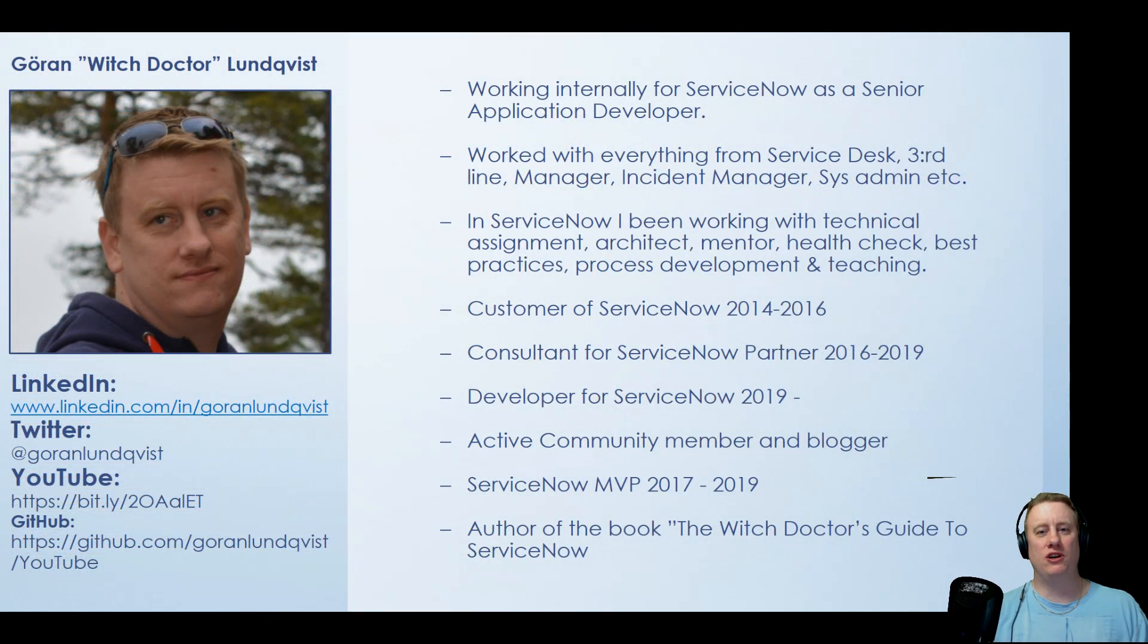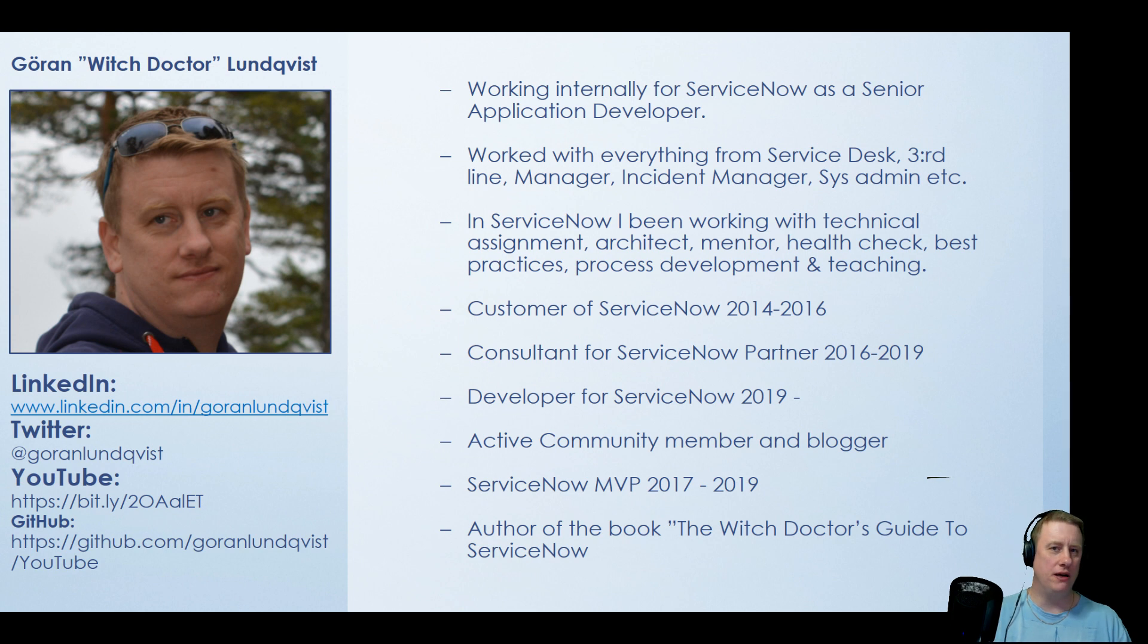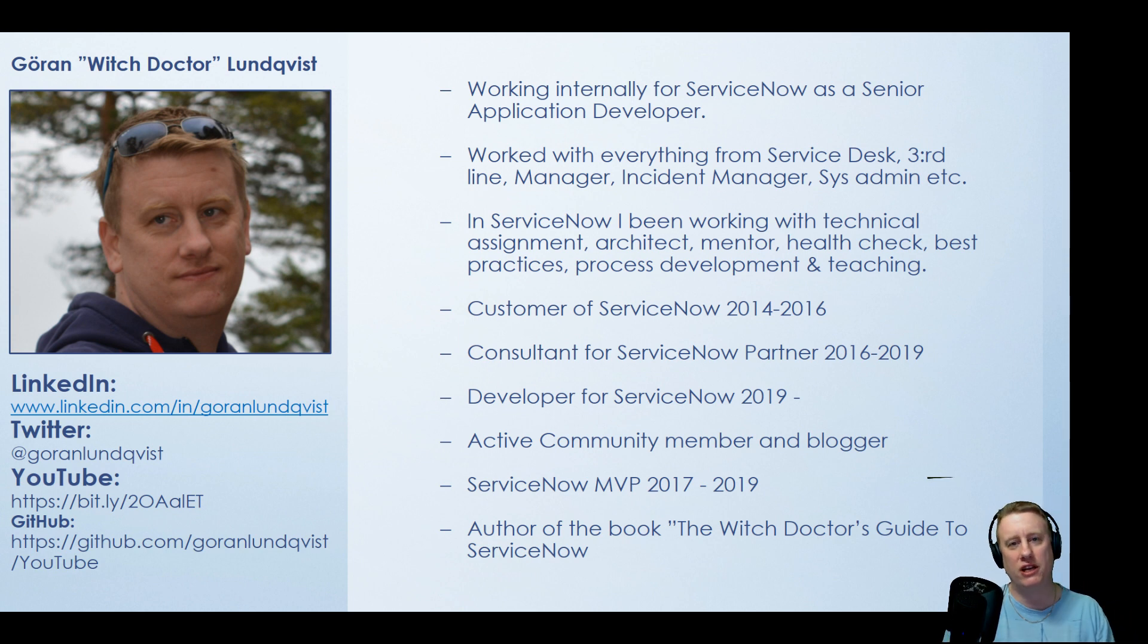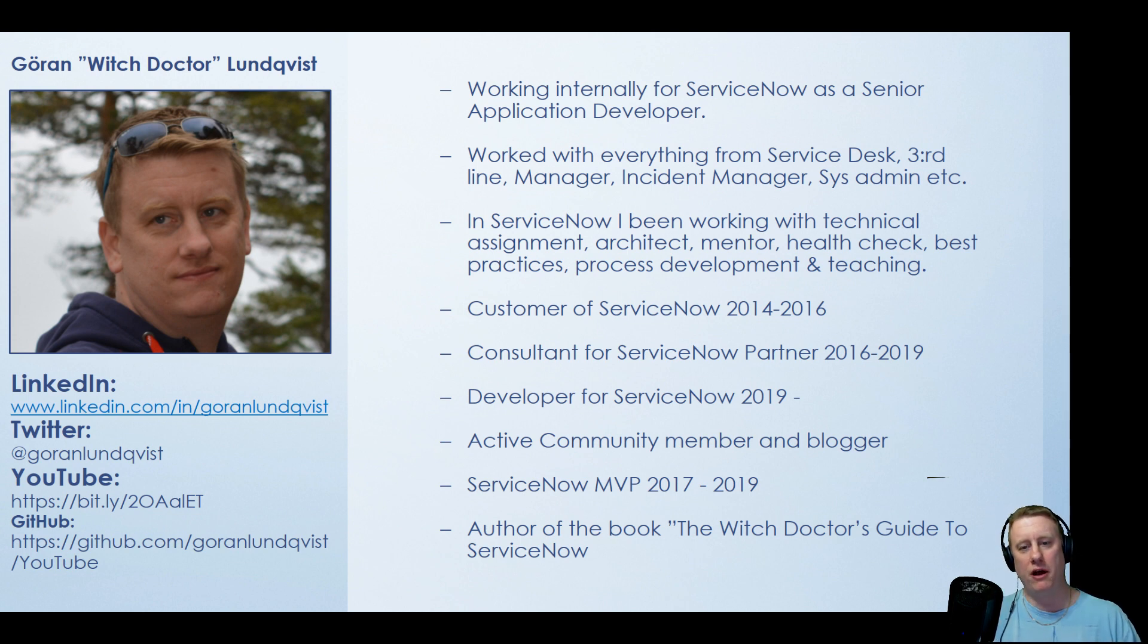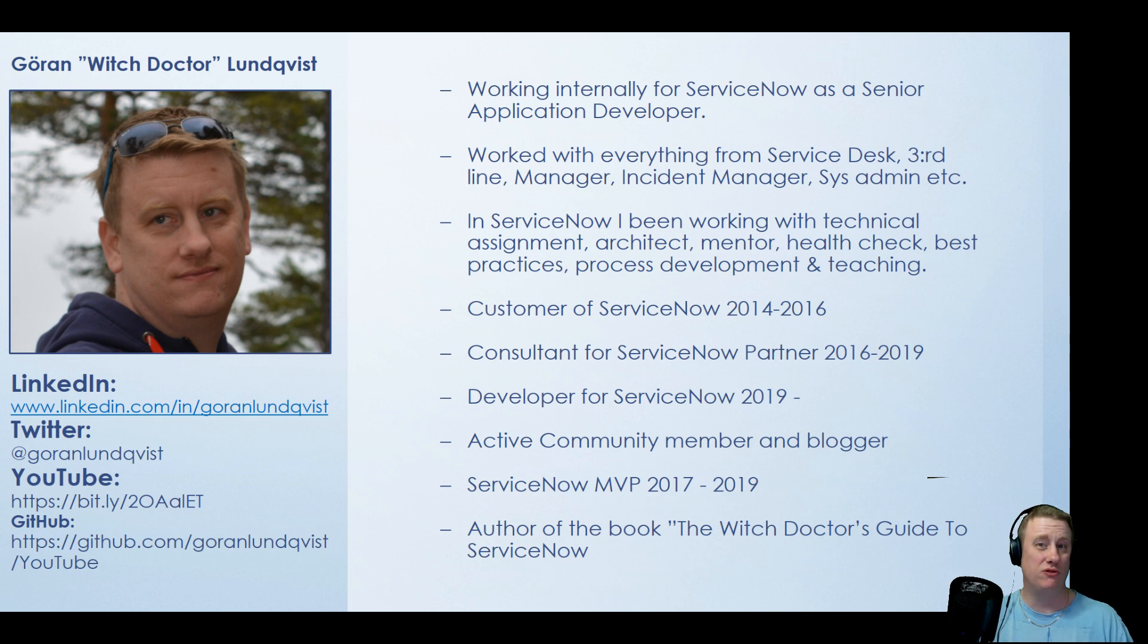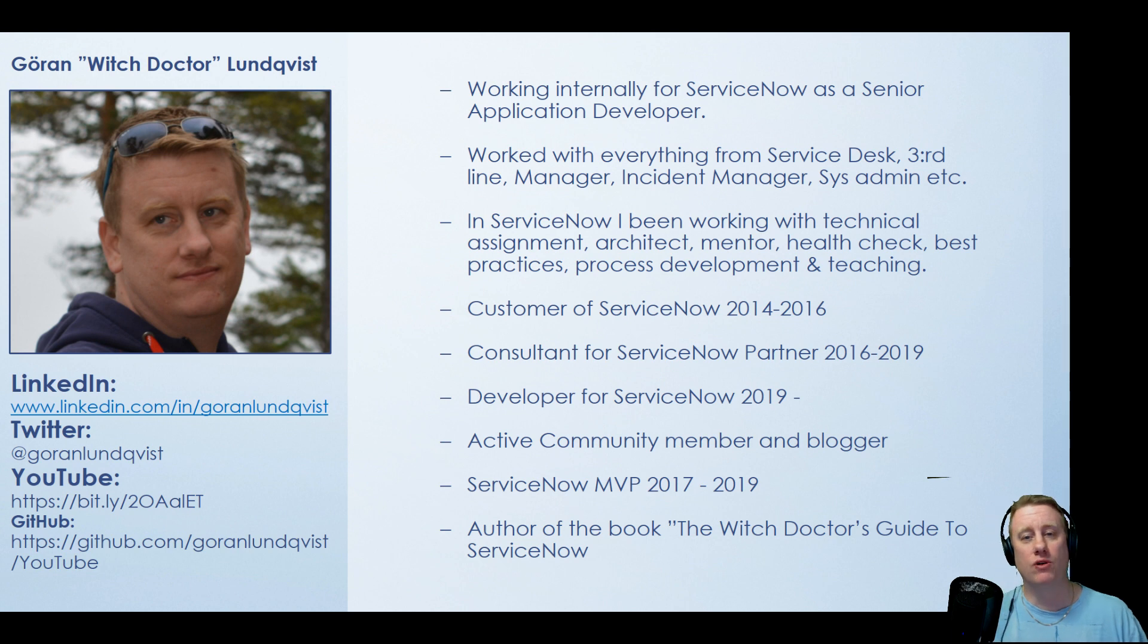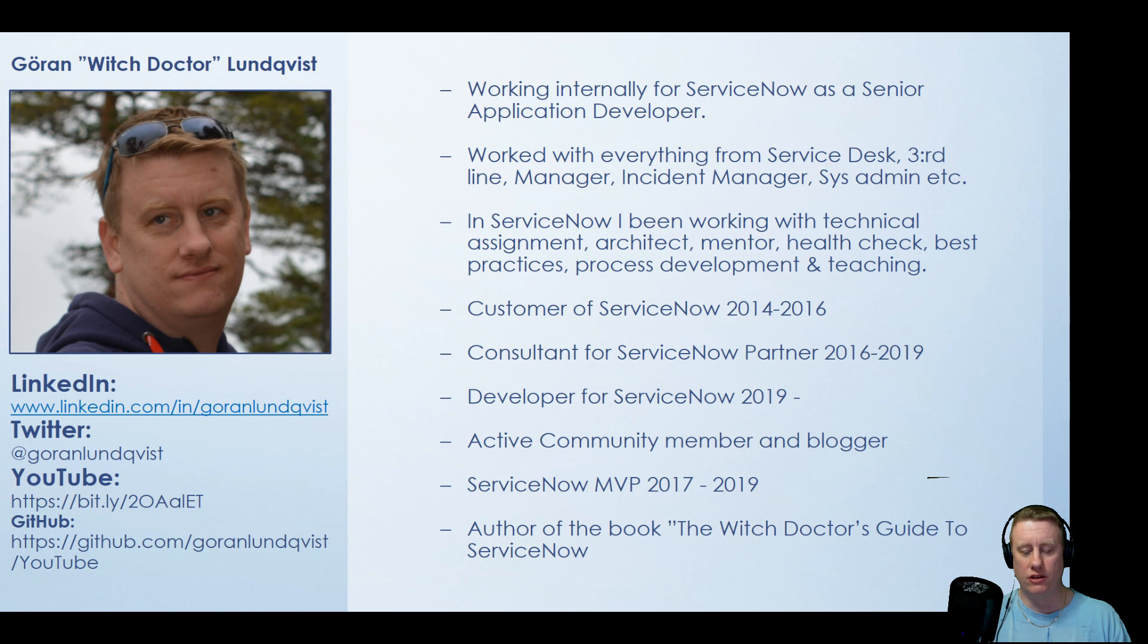So who am I? Hopefully most of you guys know me by now. My name is Goran Lundqvist, aka the Witch Doctor. I've been working with ServiceNow since around 2014, being a customer, working as a partner. Now I'm actually working at ServiceNow developing ServiceNow for them themselves so they can use it as good as we want it to be.